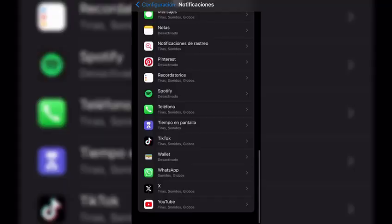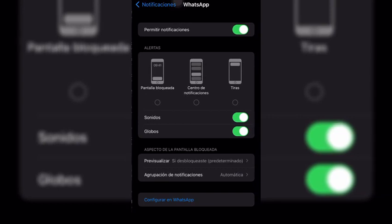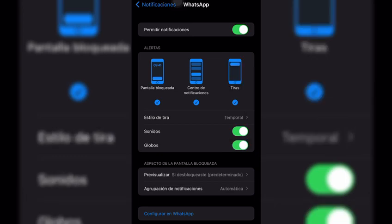So, let's say I want to receive WhatsApp notifications for example. In that case I select it and the notification alert settings will appear. There I must activate the three options.